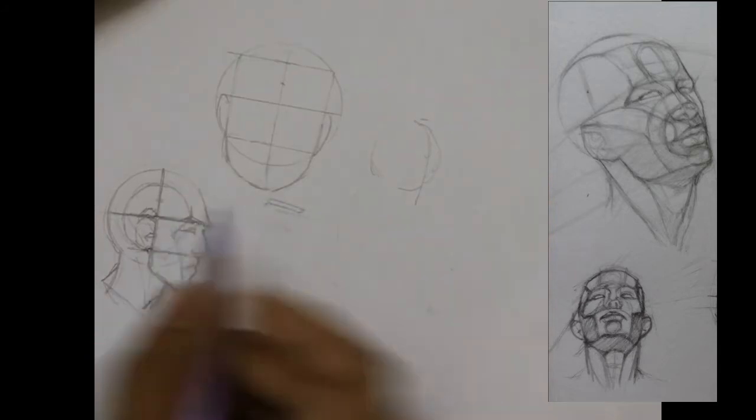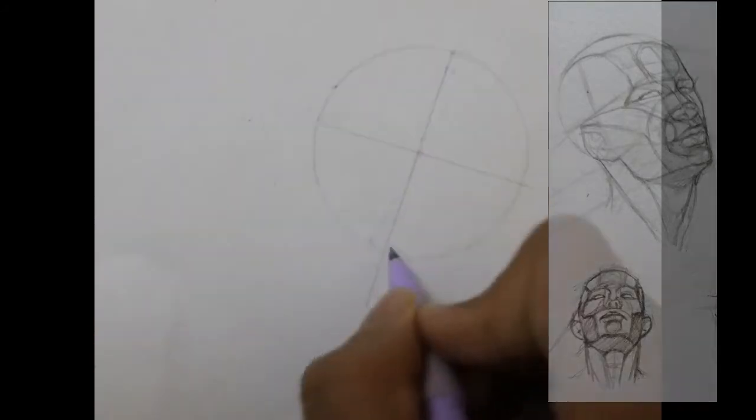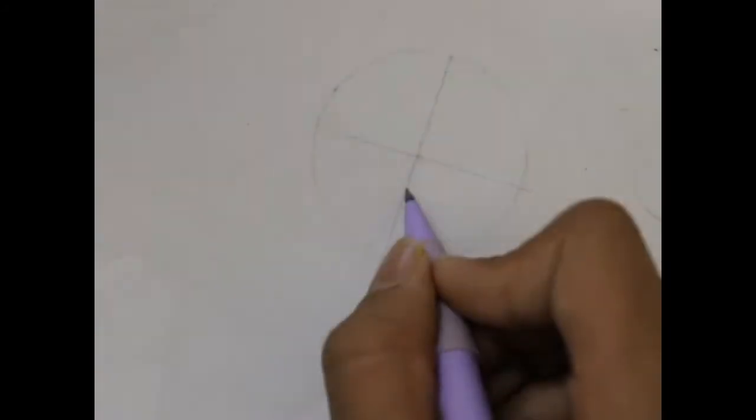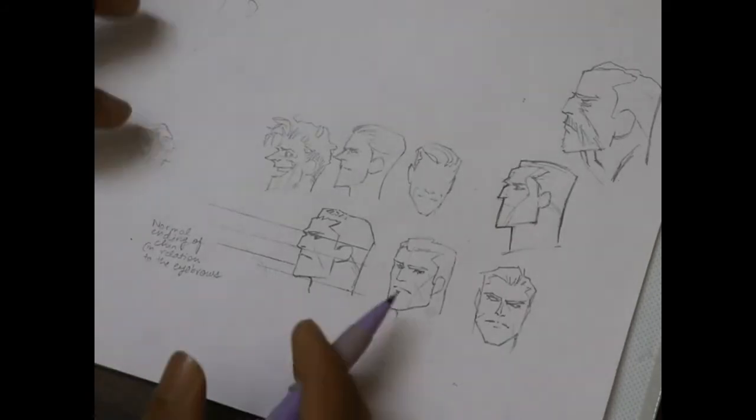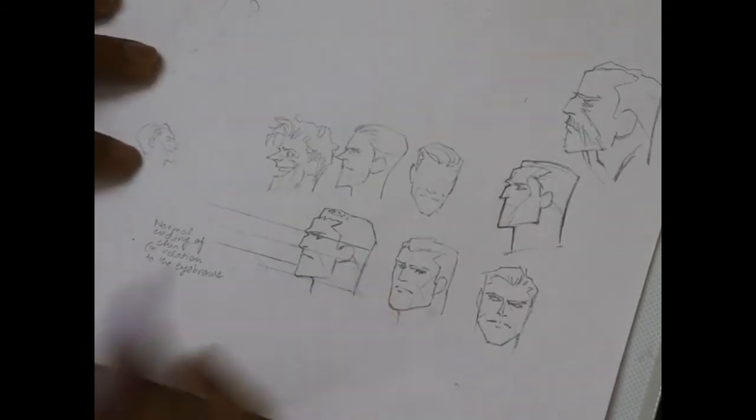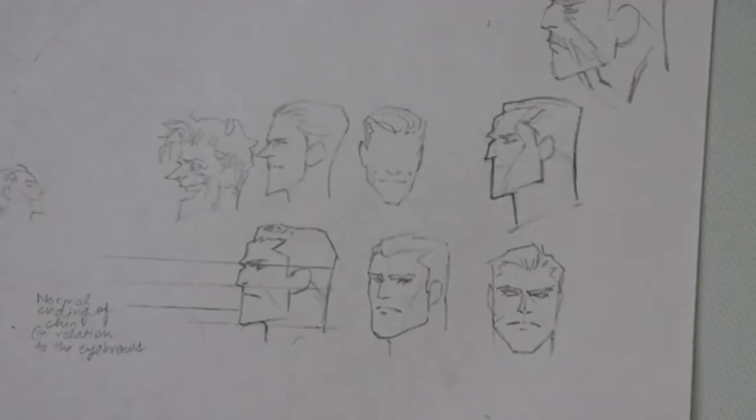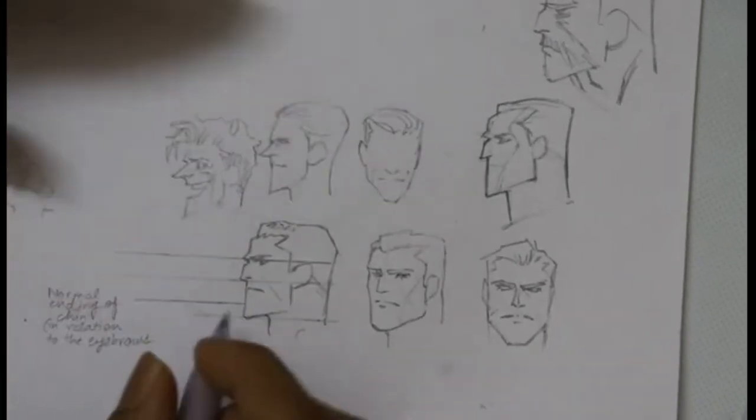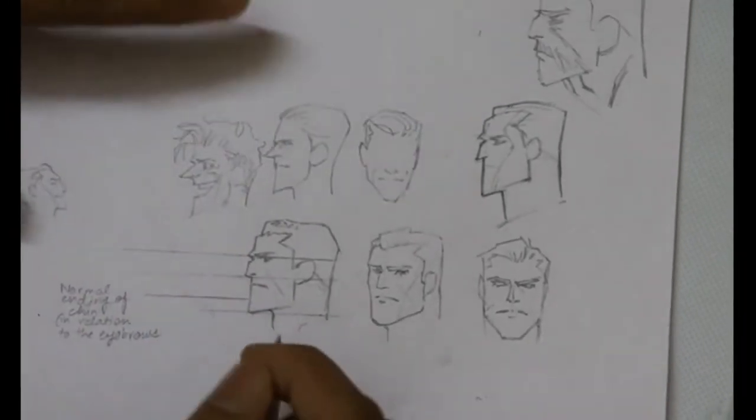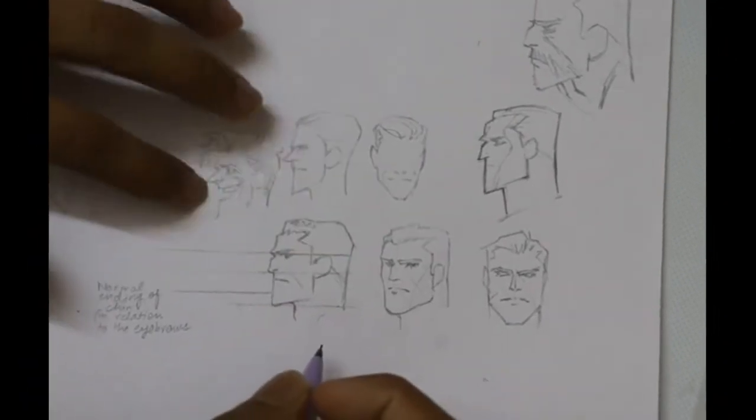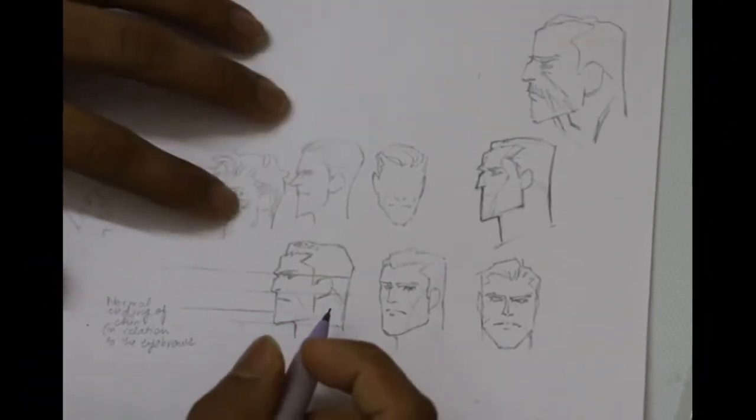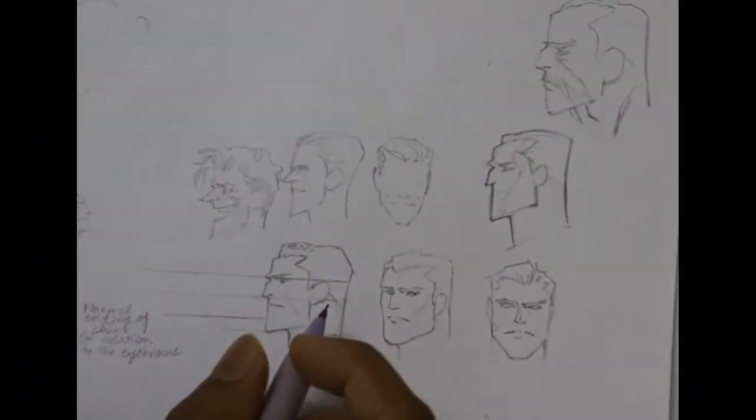Before moving on to the next stage, which is varying proportions to suit the characteristic traits of the character, if you don't know anything about the Loomis head, just learn how to draw it from the side view and the front view.